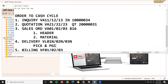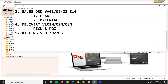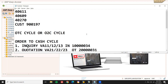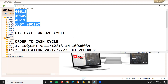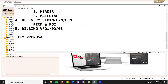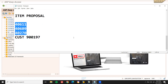Next, we are going to see Item Proposal. Some customers frequently buy the same materials. For example, this customer may frequently buy three specific materials. So instead of entering them every time in the sales order, we can create an Item Proposal and call it into the sales order. That is what item proposal means.